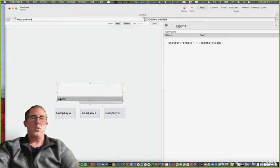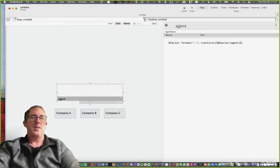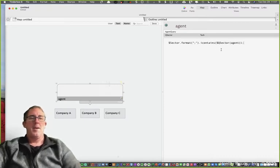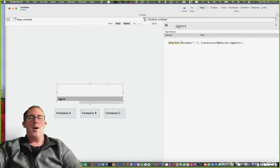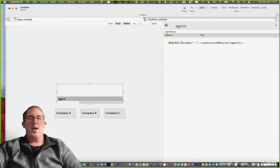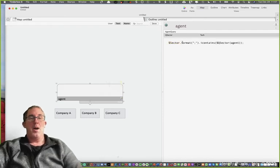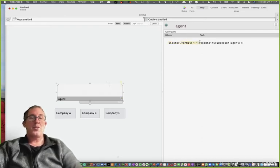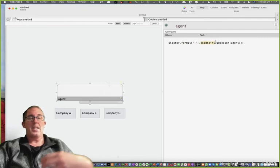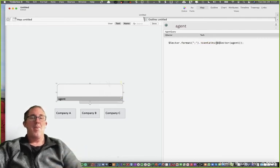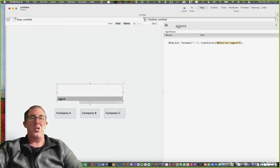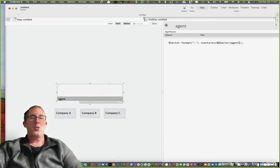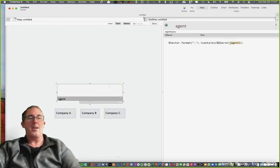I'm telling Tinderbox go to all of the notes that have the attribute sector, which is all of them, format sector to a string and search in a non-case sensitive way the value that is in the agent's q_sector attribute, as opposed to if I didn't have the word agent.